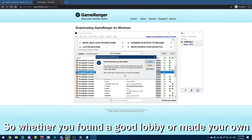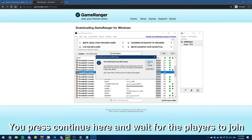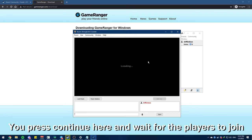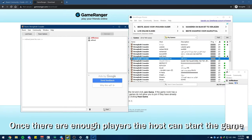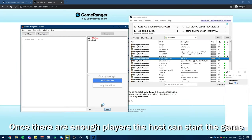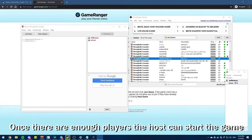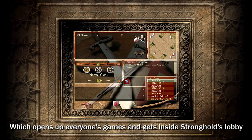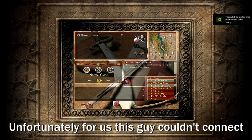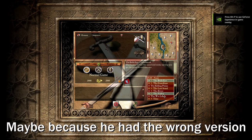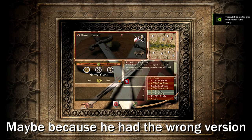Step 3, joining a lobby. So whether you found a good lobby or made your own, you press continue here and wait for the players to join. Once there are enough players the host can start the game, which opens up everyone's game and gets inside the Stronghold's lobby. Unfortunately for us this guy couldn't connect, maybe because he had the wrong version.